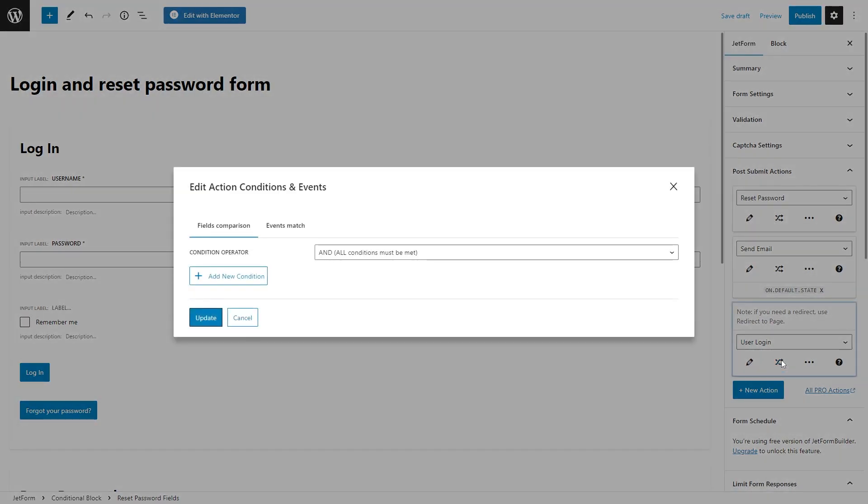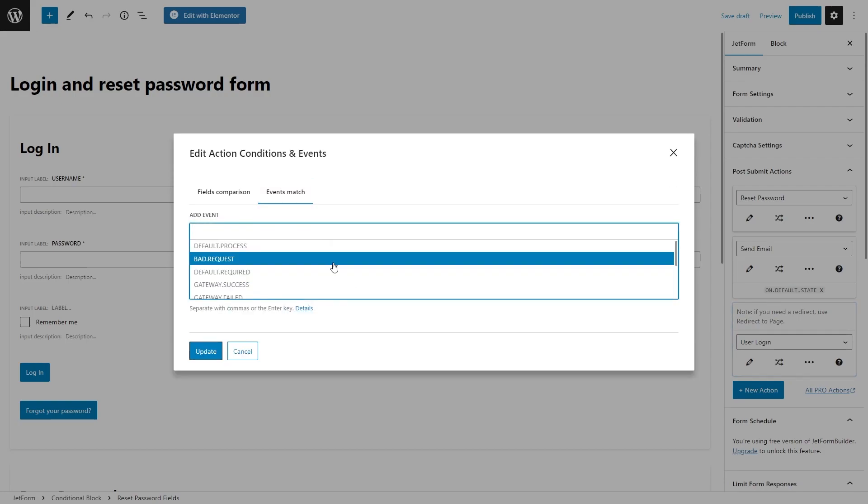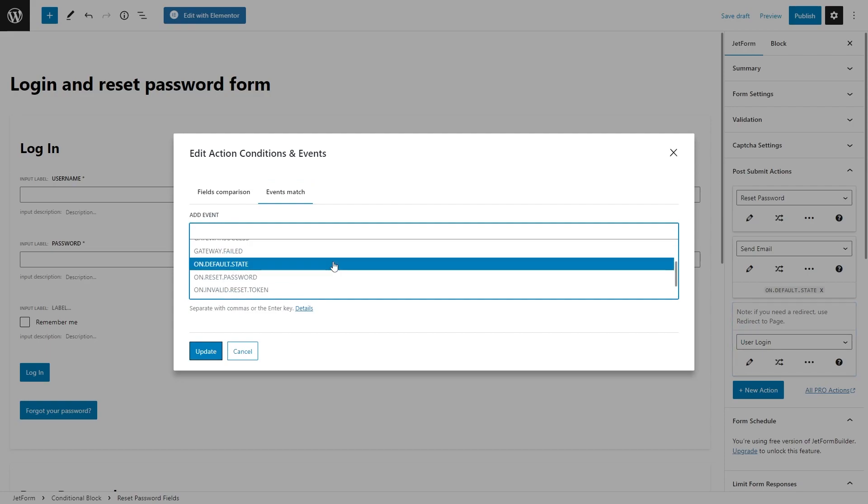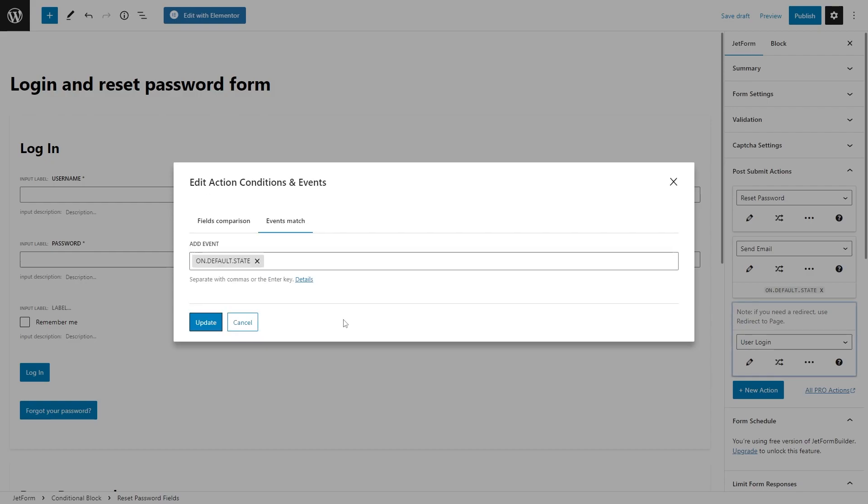And proceed to the events match tab. Set the event to on and then pick the right state. In my case it will be set to on default state. Don't forget to hit update.